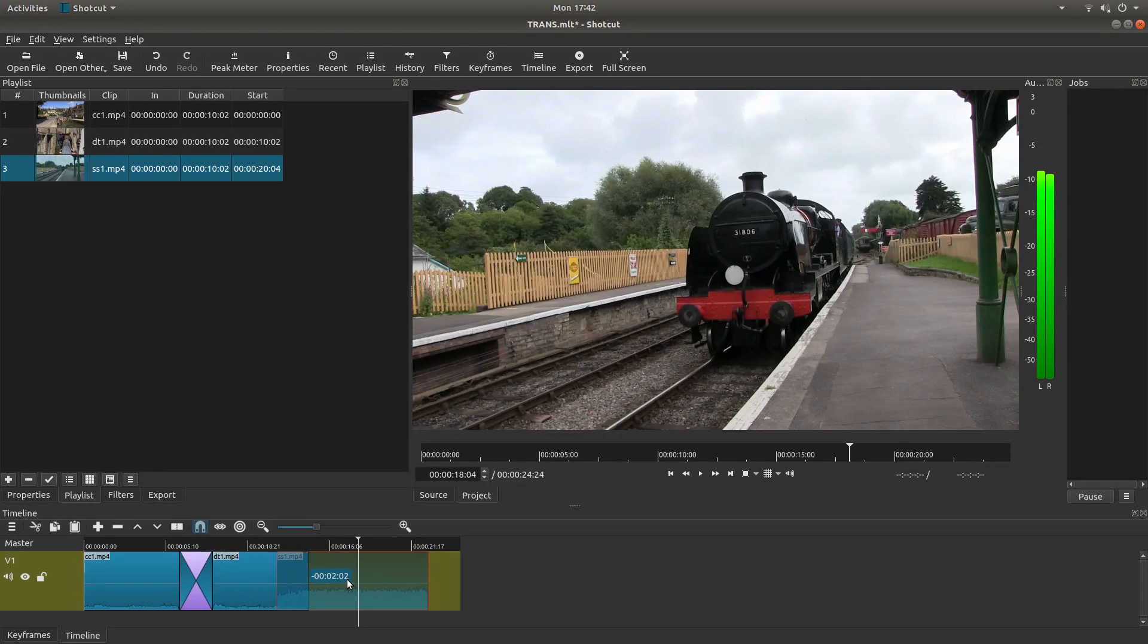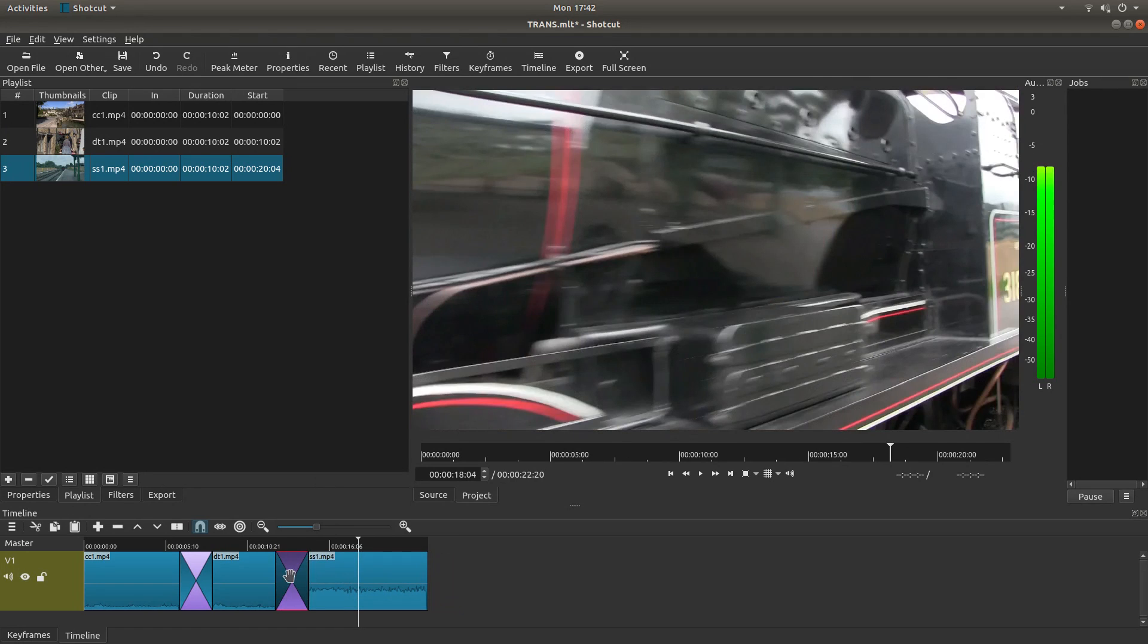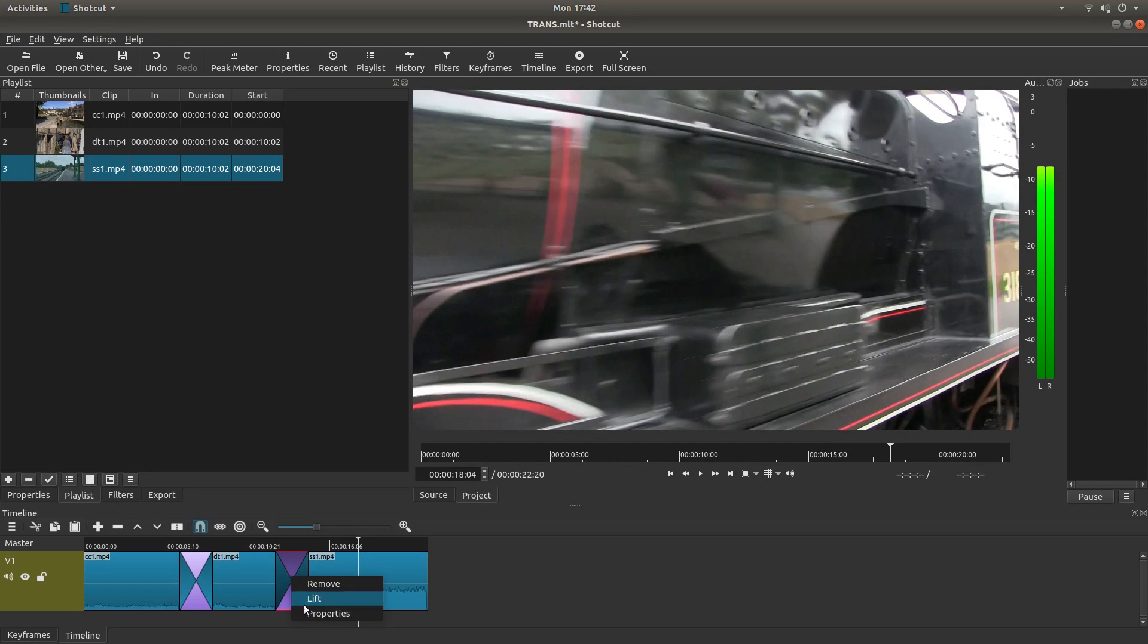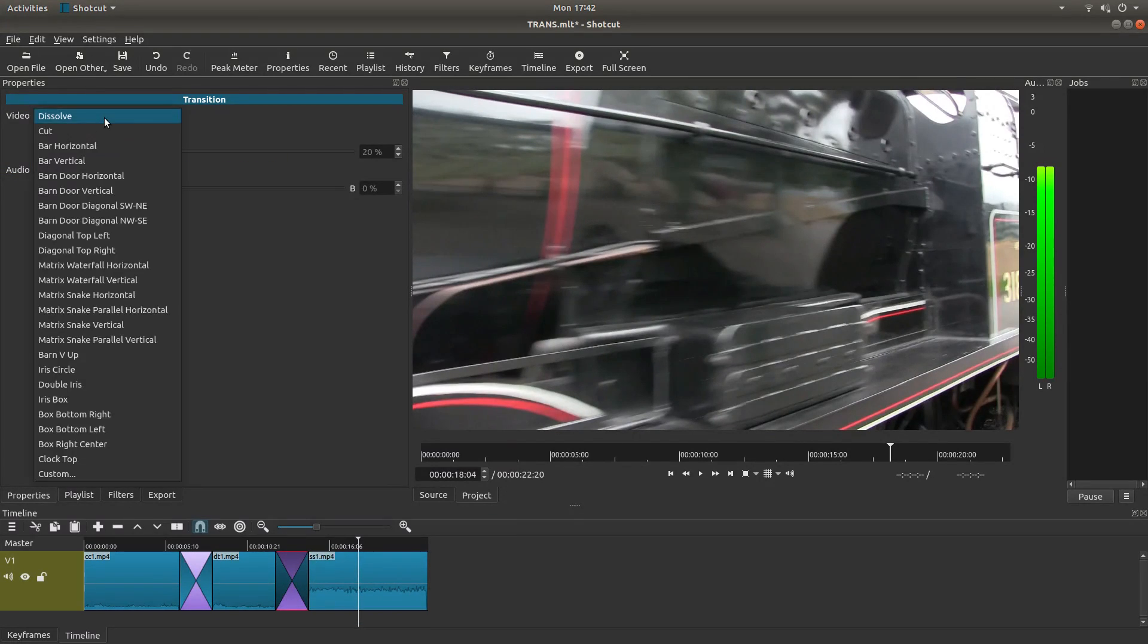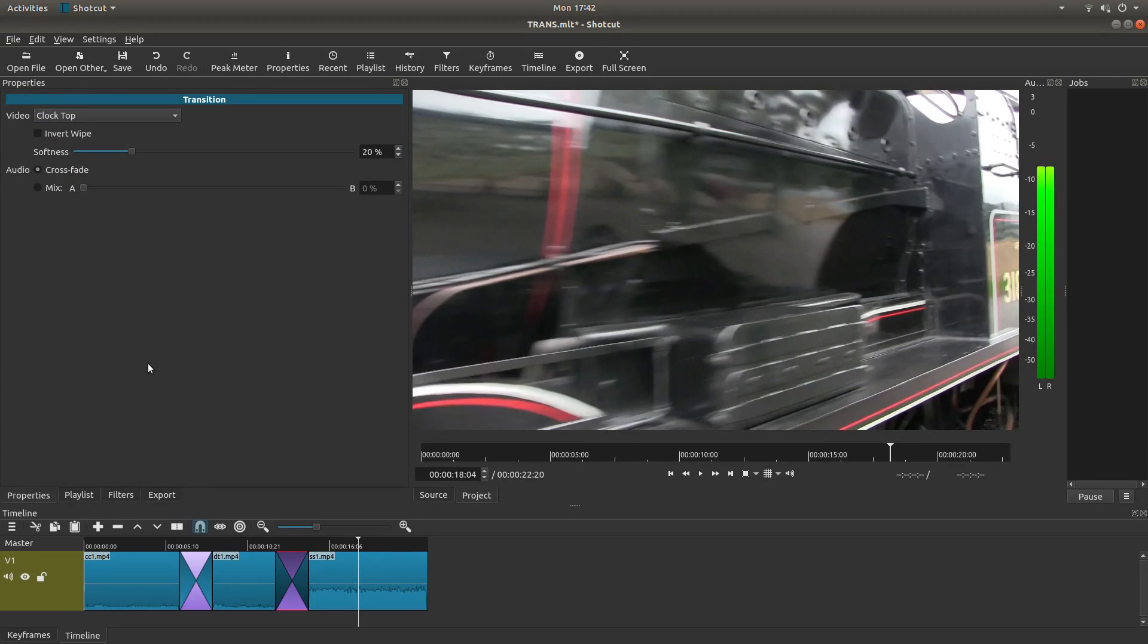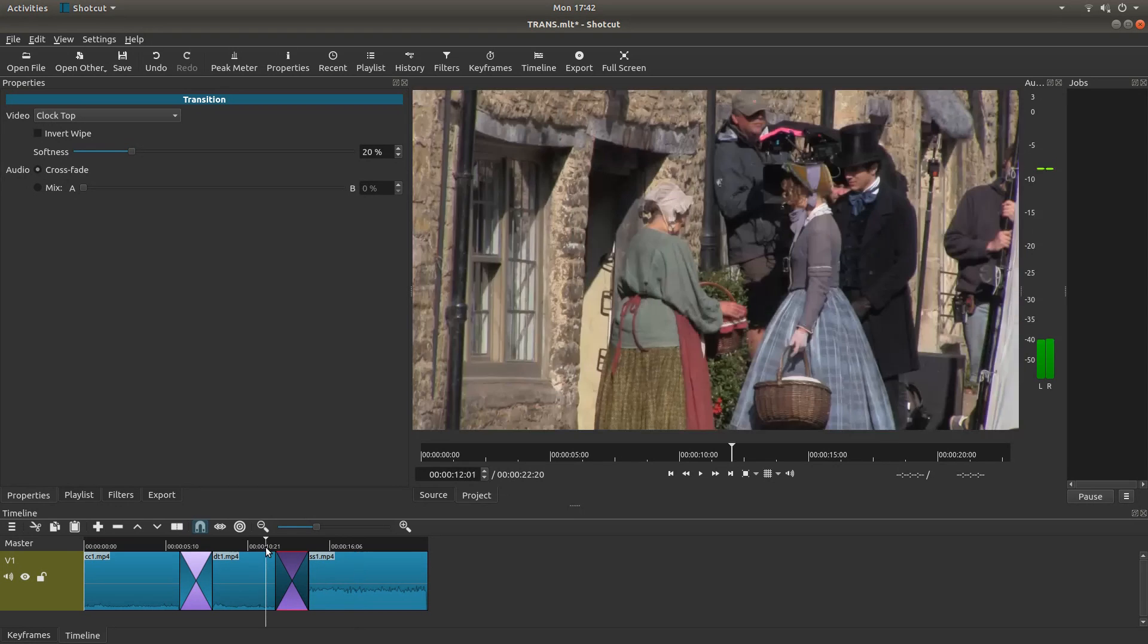So I'm going to go for about two seconds here. Right click on your transition, left click properties. I'm going to dissolve, and I don't know, let's go clock top. You've got a few settings here you can play around with, but for now this will just do as an introduction to the transitions.